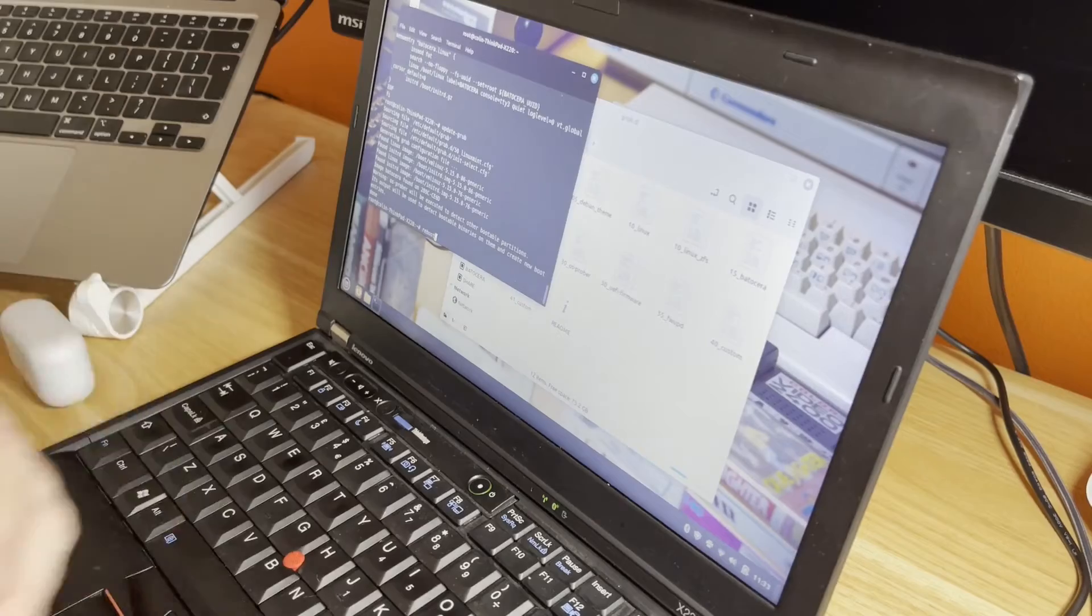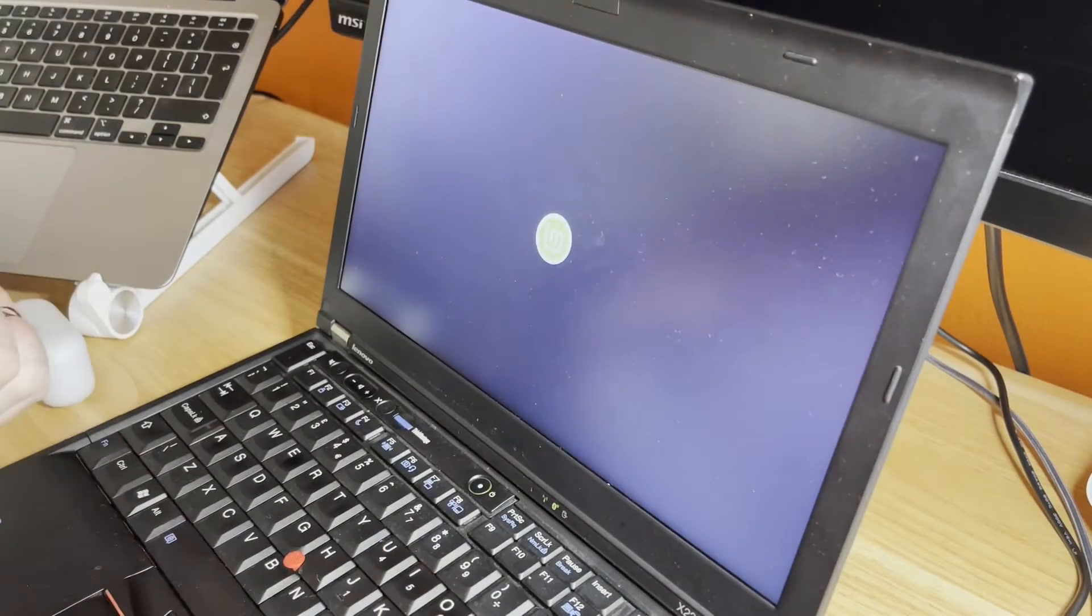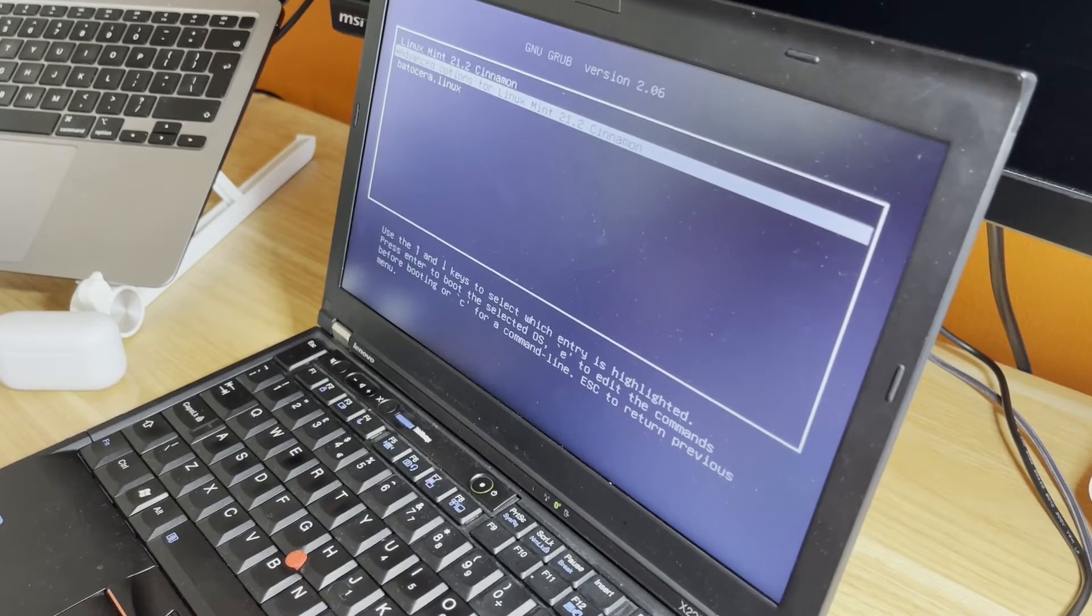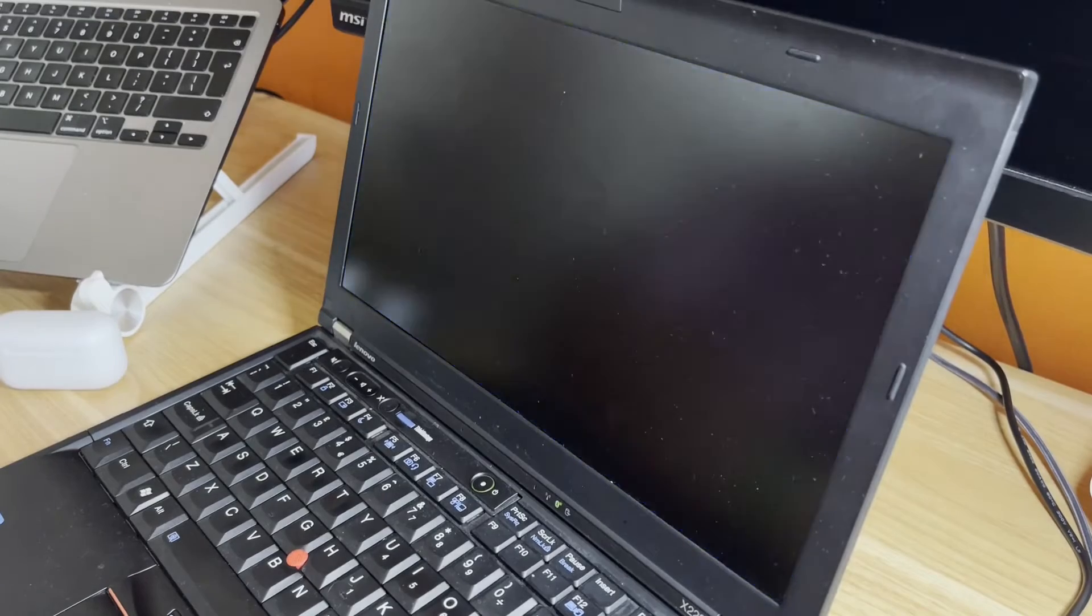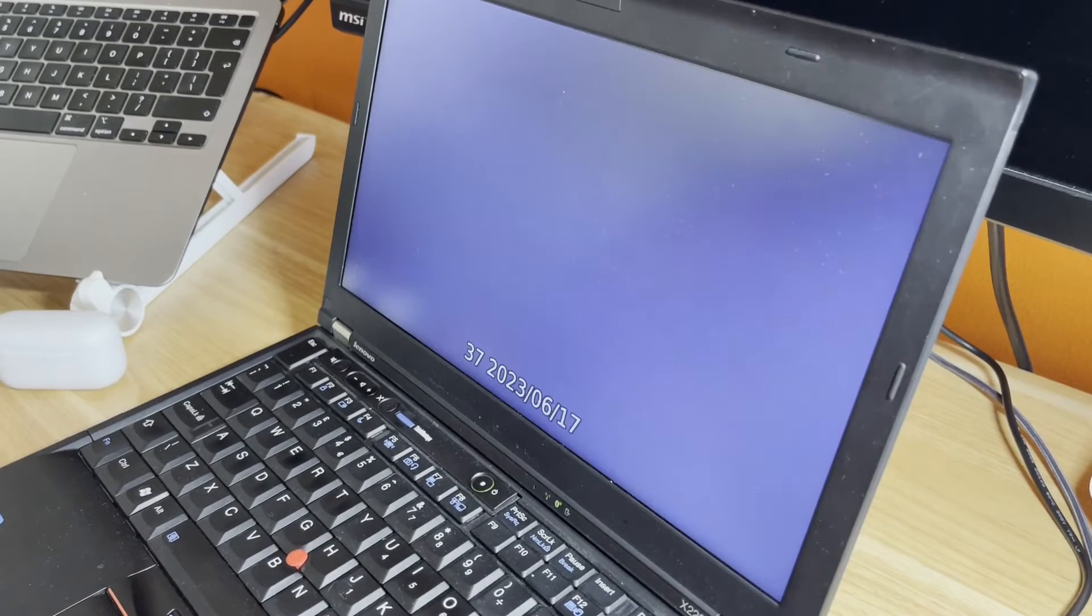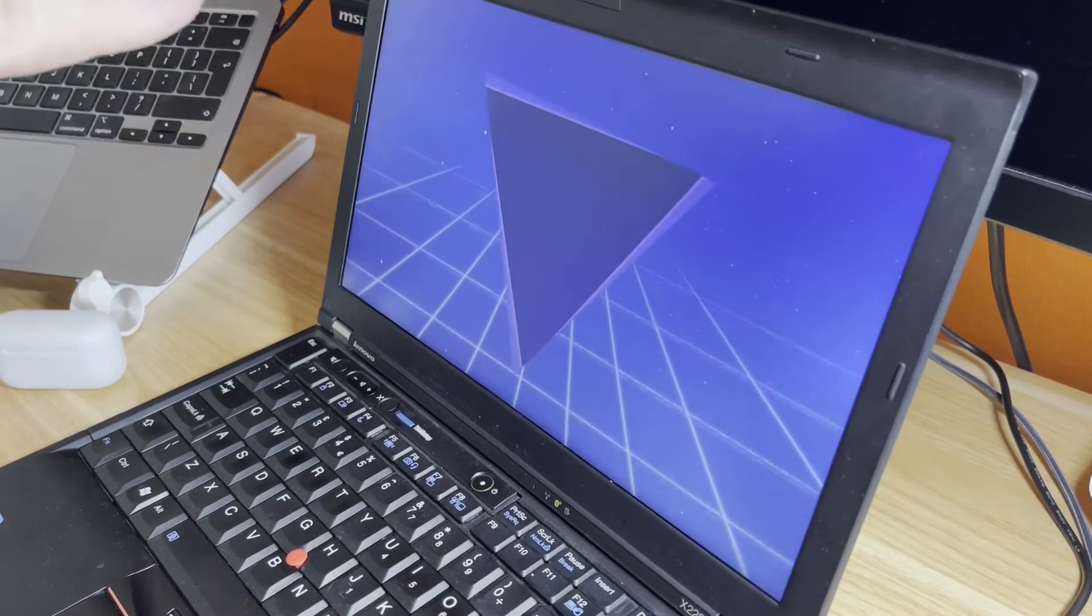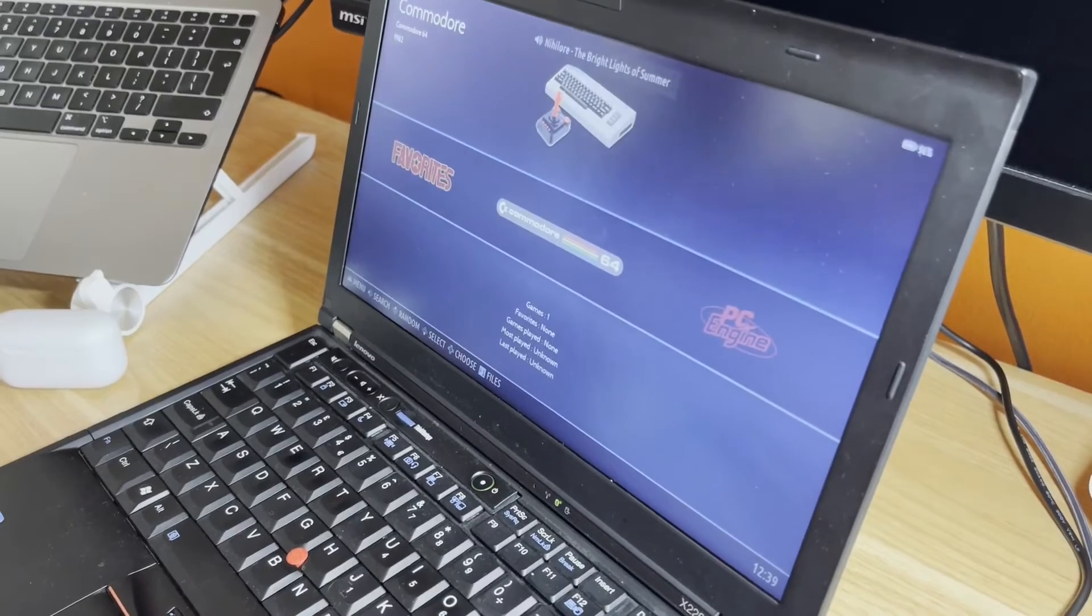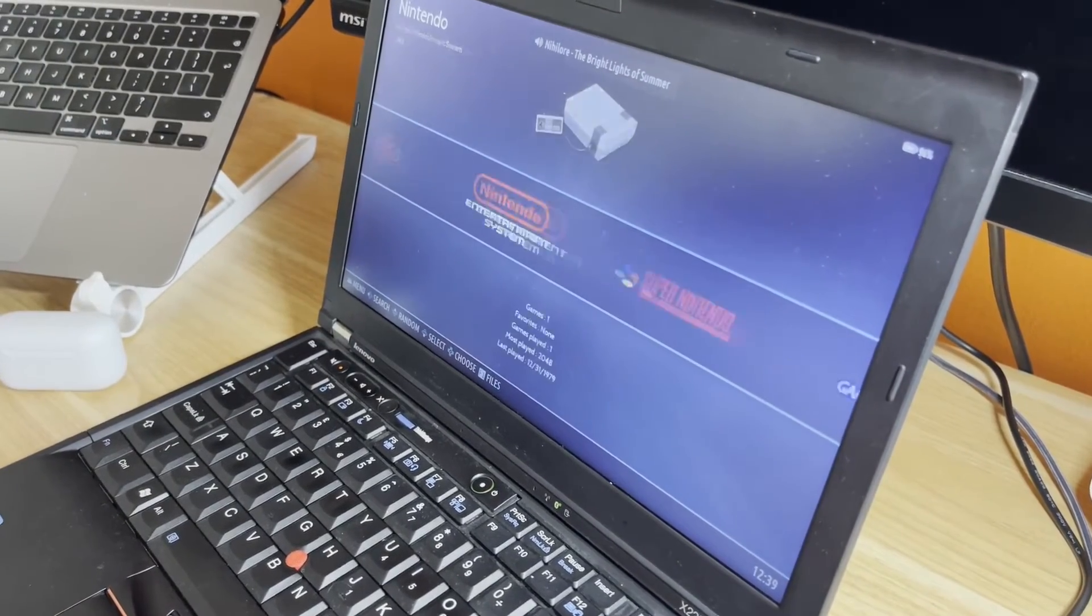Now we've got Linux Mint, advanced options, and we've got Batocera. Let's hit Batocera. That's what we wanted. Normally when you run Batocera for the first time on a USB stick, it immediately fills up the rest of that stick. We've told it not to bother doing that. This is now ready.